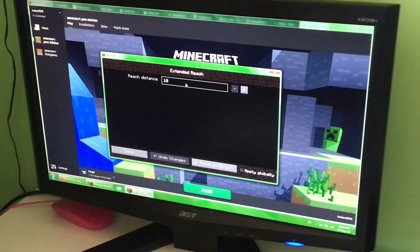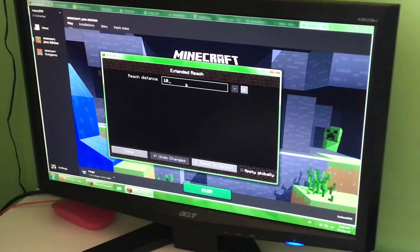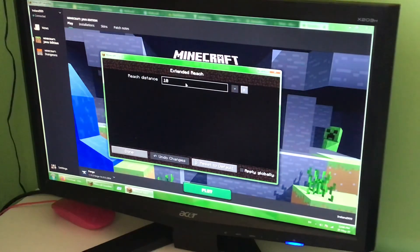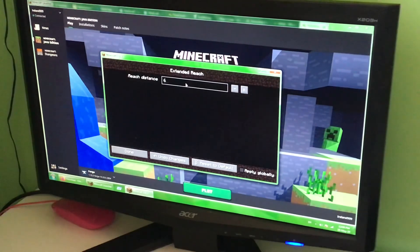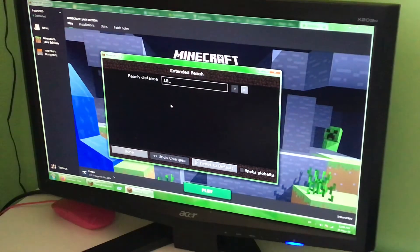Also, some mods you can actually go into the configuration file while in Minecraft and save it while in Minecraft. So let's say I don't want 10 — that's too much. But I still want a bit, so let's set it to 6. If that's still too little, back to 10.